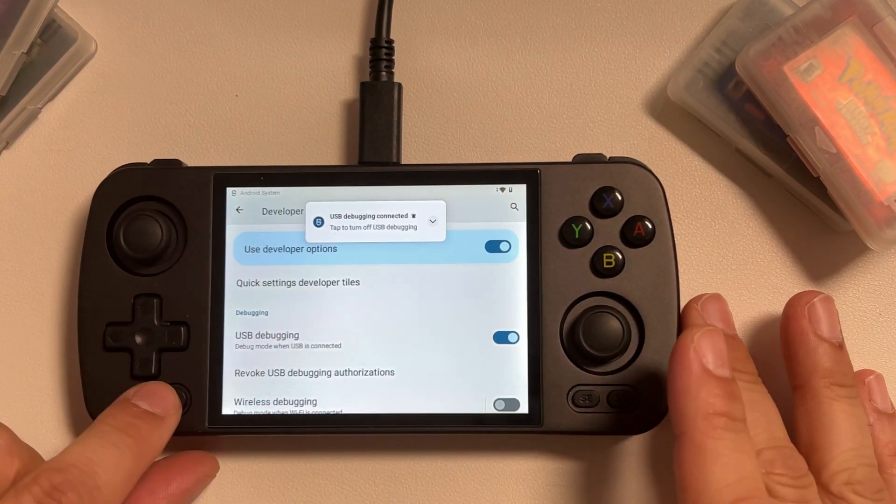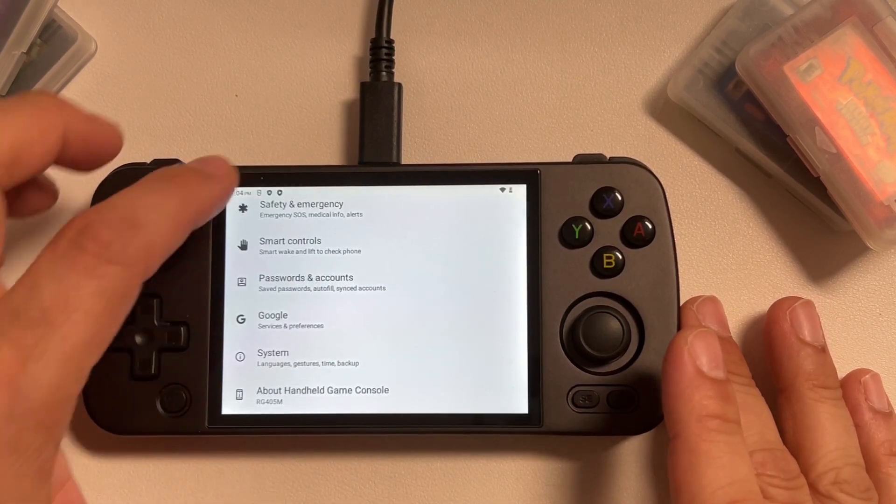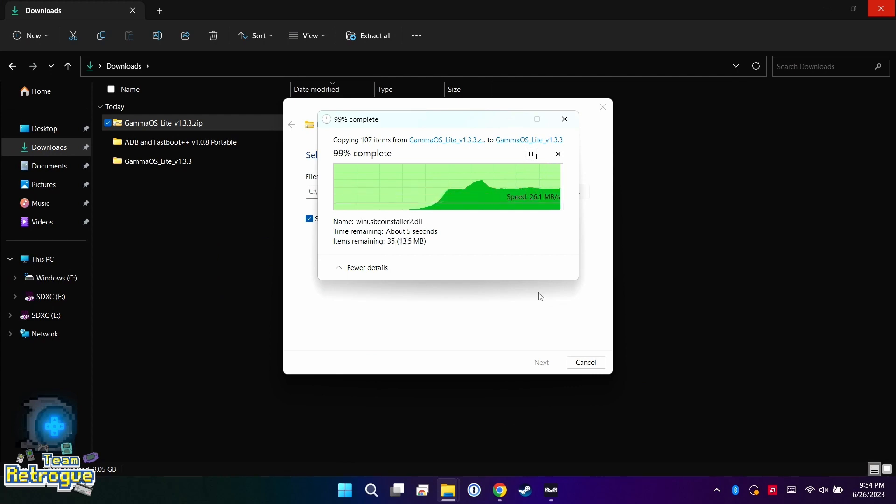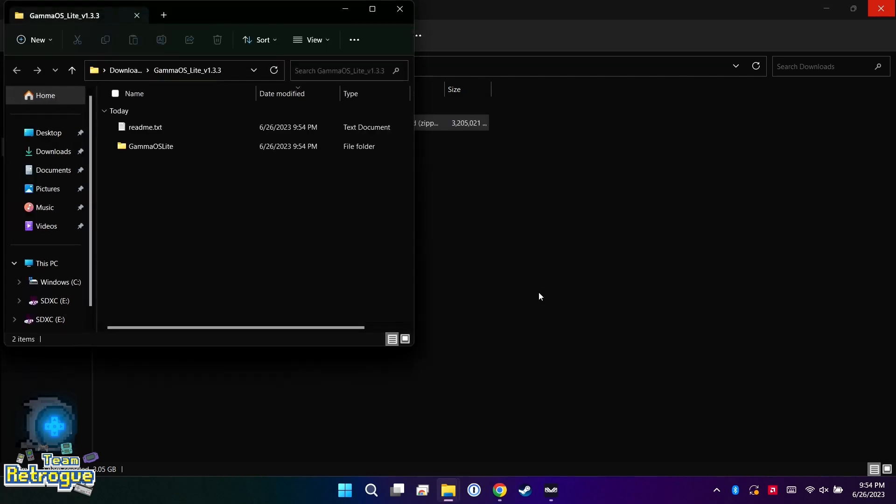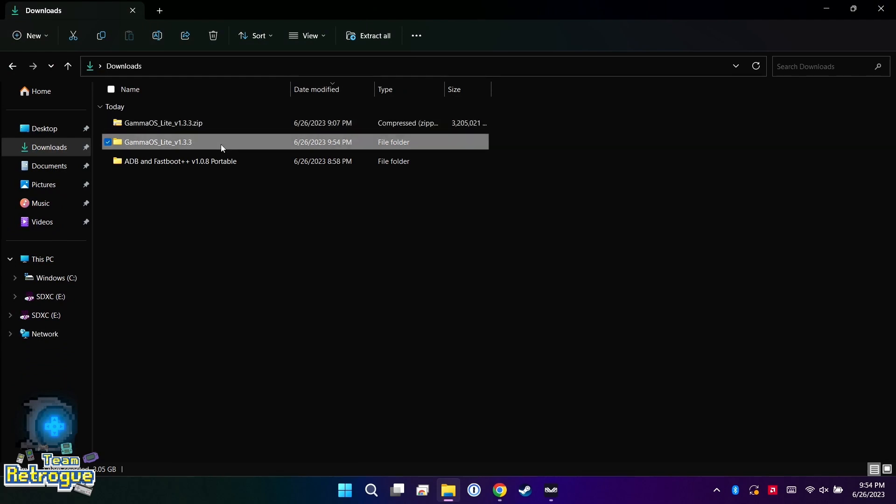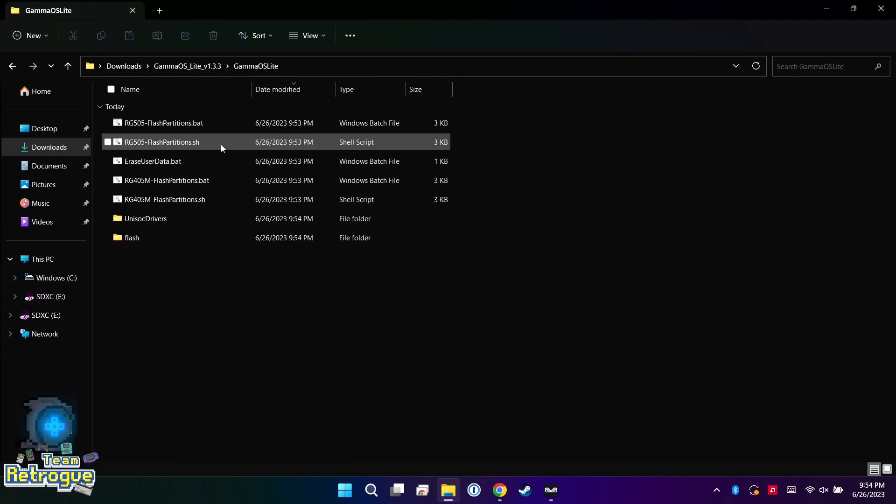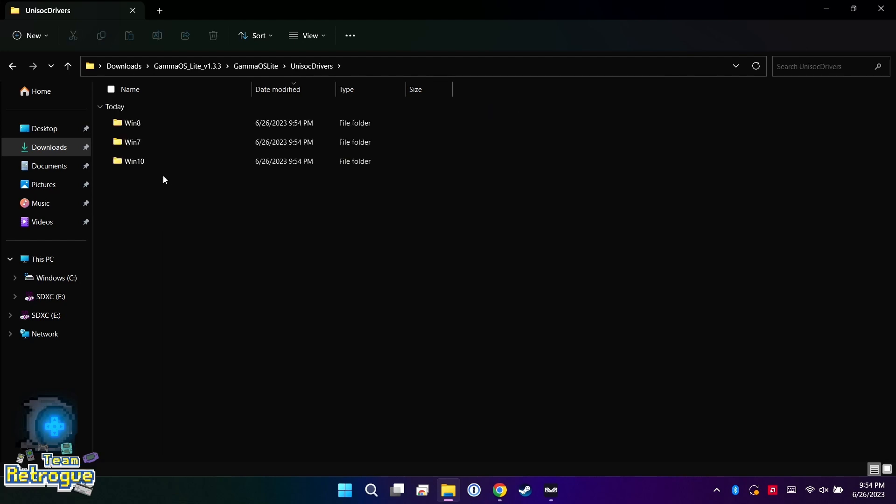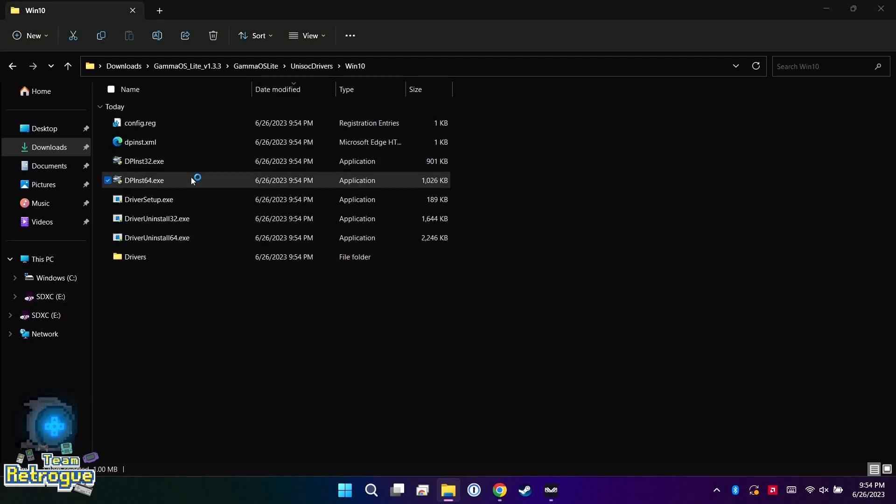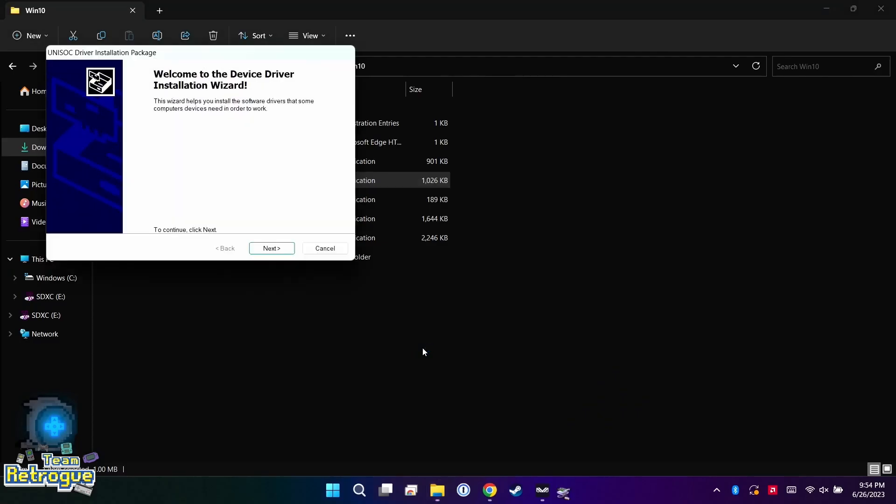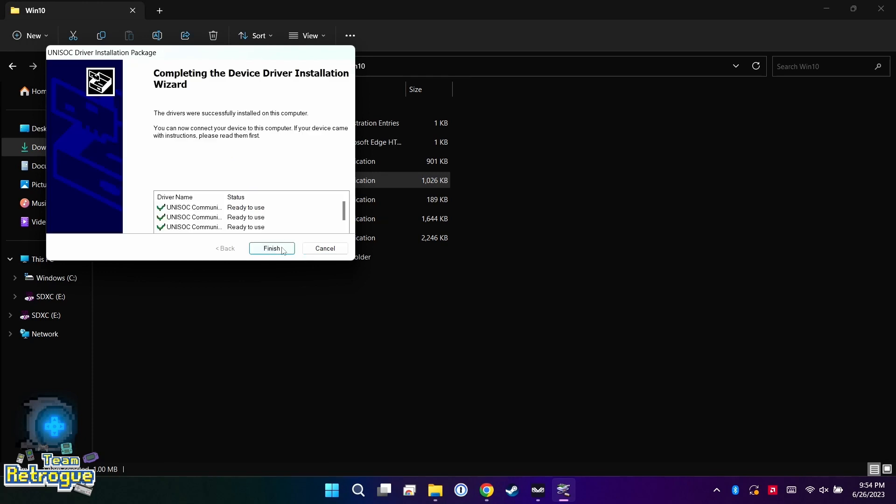Back on our Windows PC, we just need to make sure both the Gamma OS folder and the ADB and Fastboot Plus Plus folder are unzipped. You can either extract the file right in Windows or you can use something like 7-Zip. Let's go into the Gamma OS folder and we're actually going to go into Unisoc Drivers Win 10.